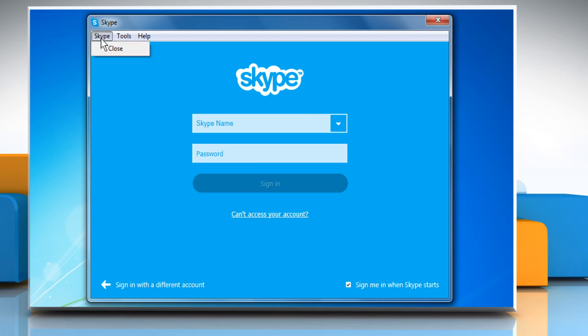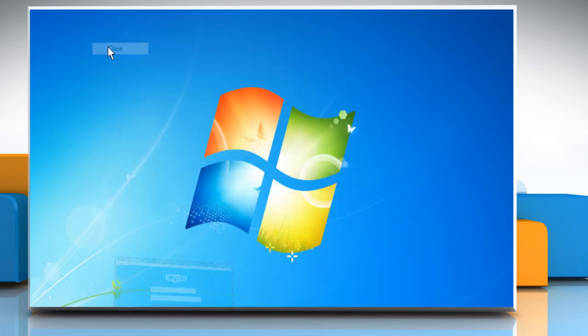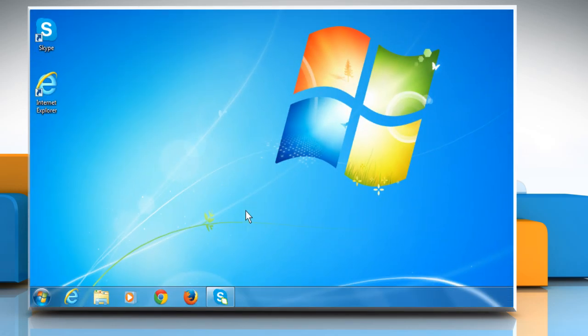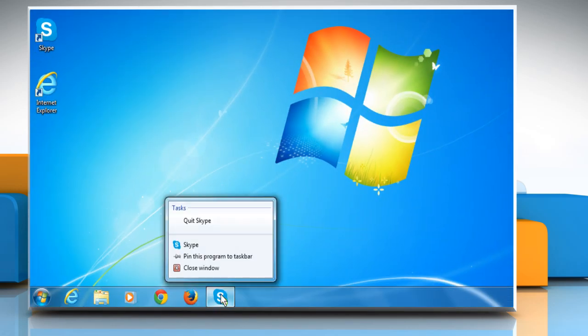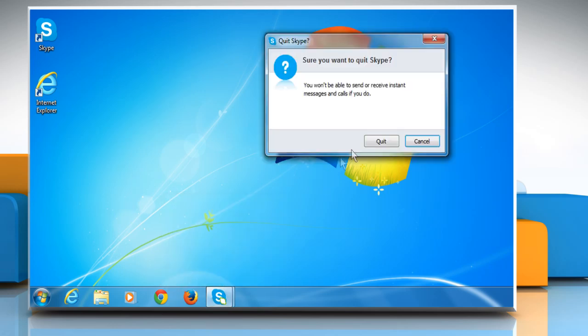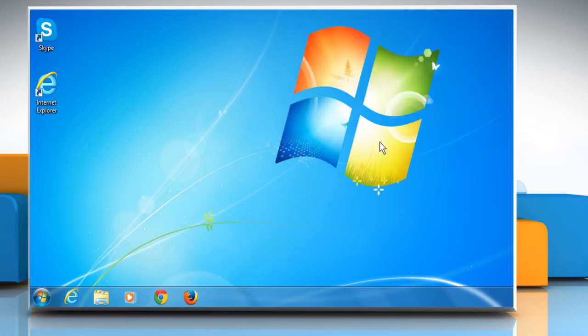First of all, you need to quit Skype. If you can see the Skype icon in the taskbar, right-click on it and then select Quit Skype. Click on Quit to confirm.